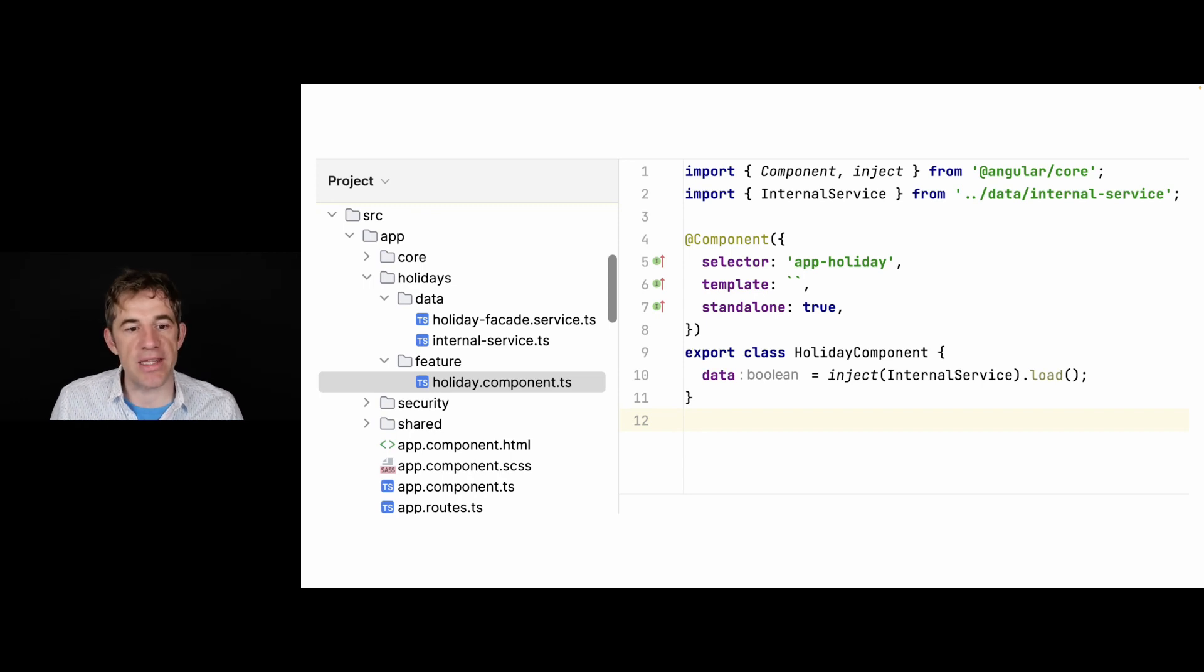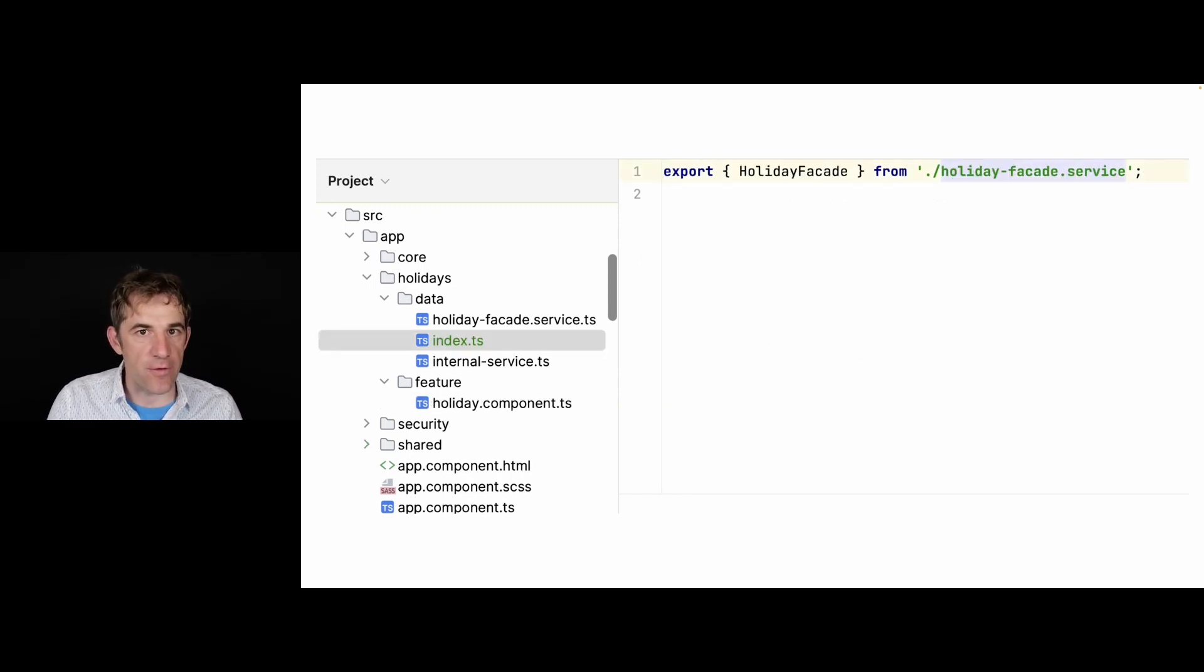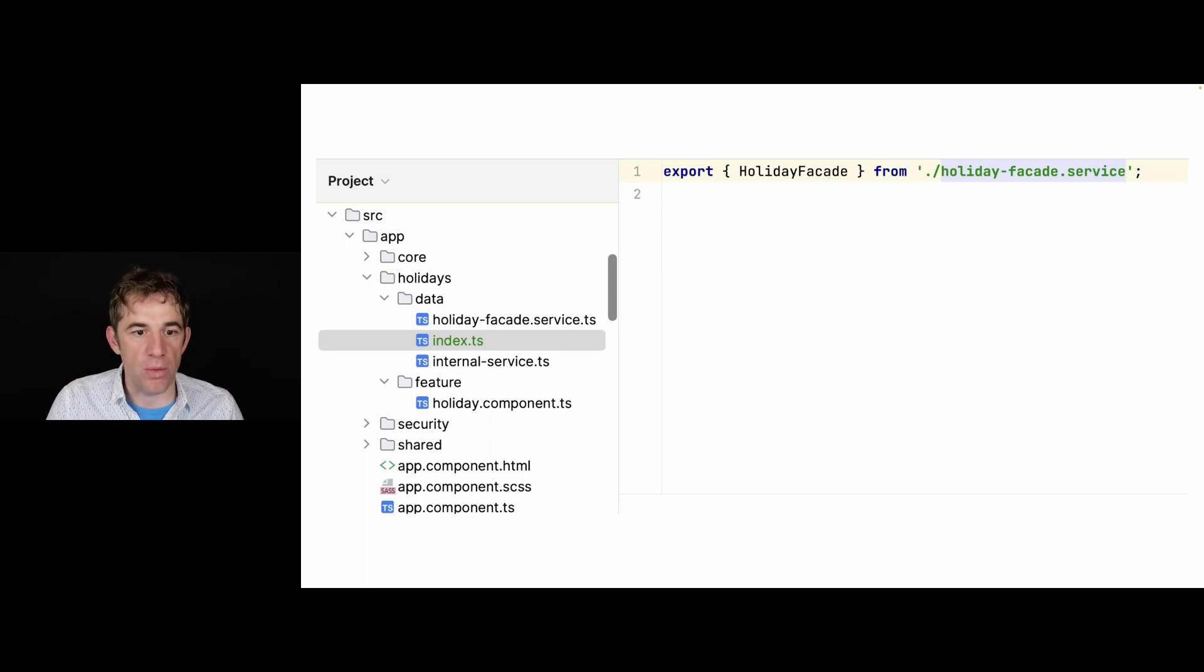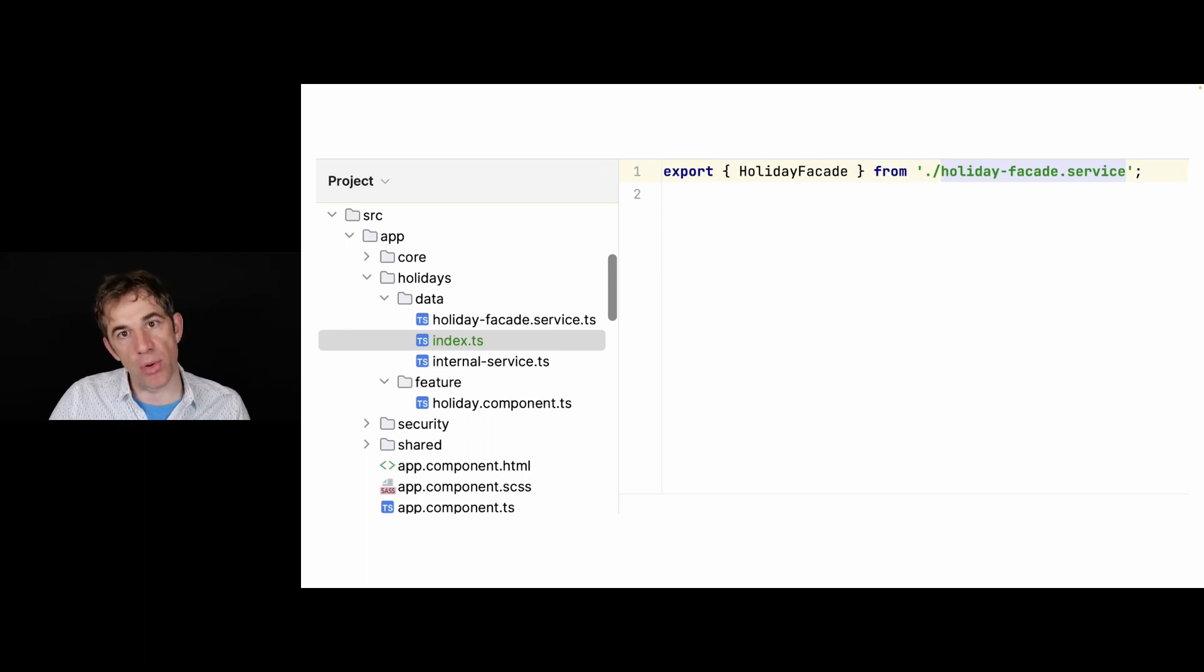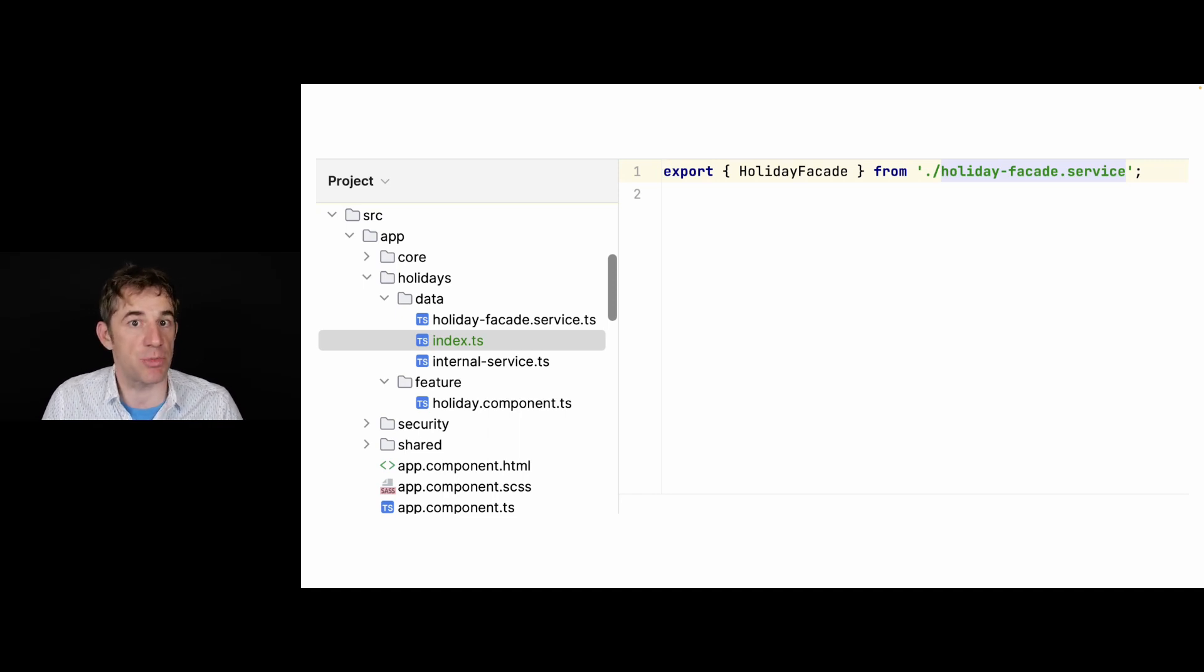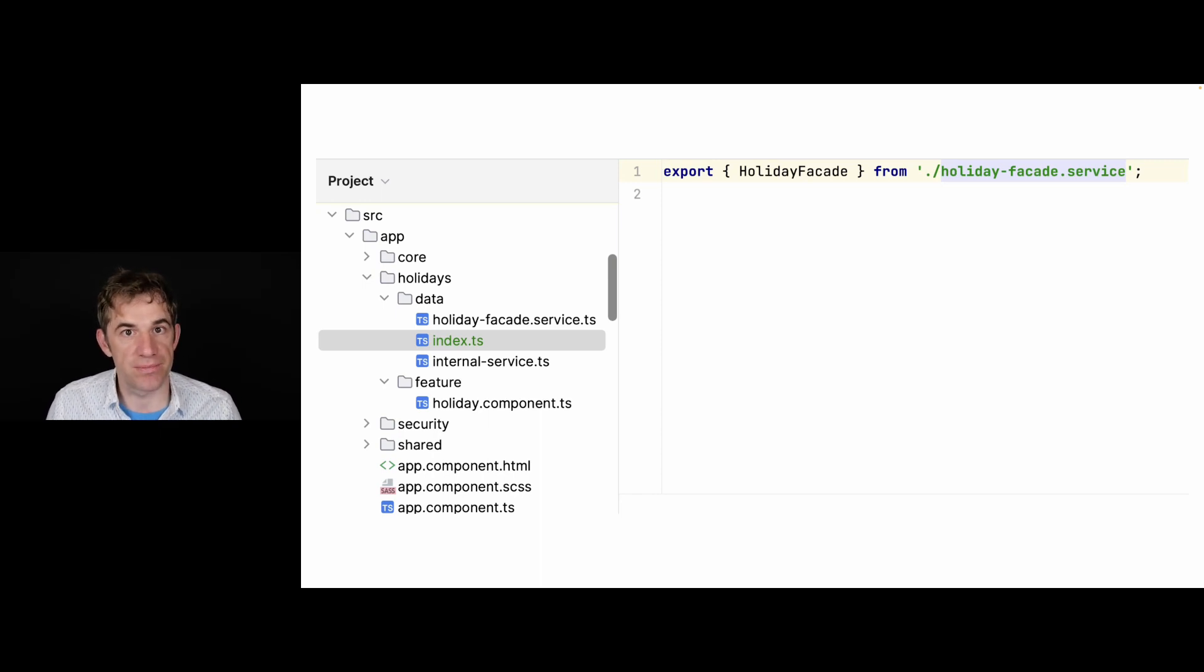So with Sheriff, what you can do is add an index.ts to the data directory. From that moment on, that directory becomes a module, which means everything which is exported from that index.ts is available to the outside. So it's exposed and everything else is now encapsulated.